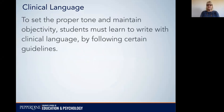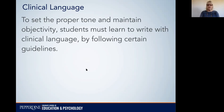As a student you are learning the proper tone and objectivity in order to practice this kind of writing, and to do that you can follow certain guidelines to help you get started.